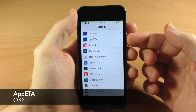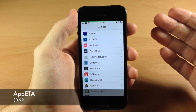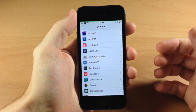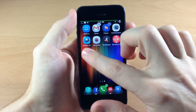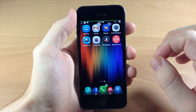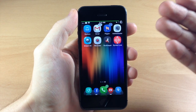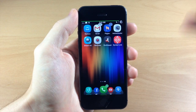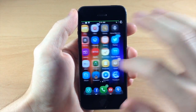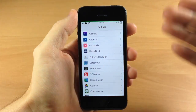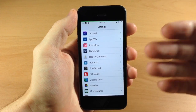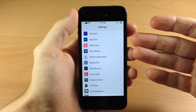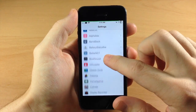Down here we have App ETA. What this does is allow you to get more information out of your apps when you're downloading them from the App Store. If you double tap on a downloading app on your springboard, it's going to tell you the download speed, the amount already downloaded, the total size, and how much time is left. I use this because my internet is really slow and I'm downloading a large game and I want to know when it'll be done.